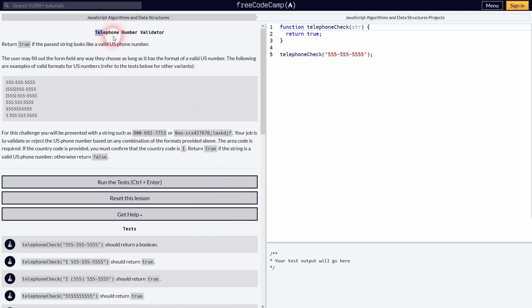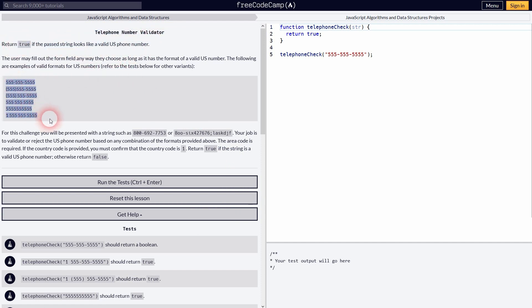We want to return true if all of these examples of telephone numbers, so these formats, are met.